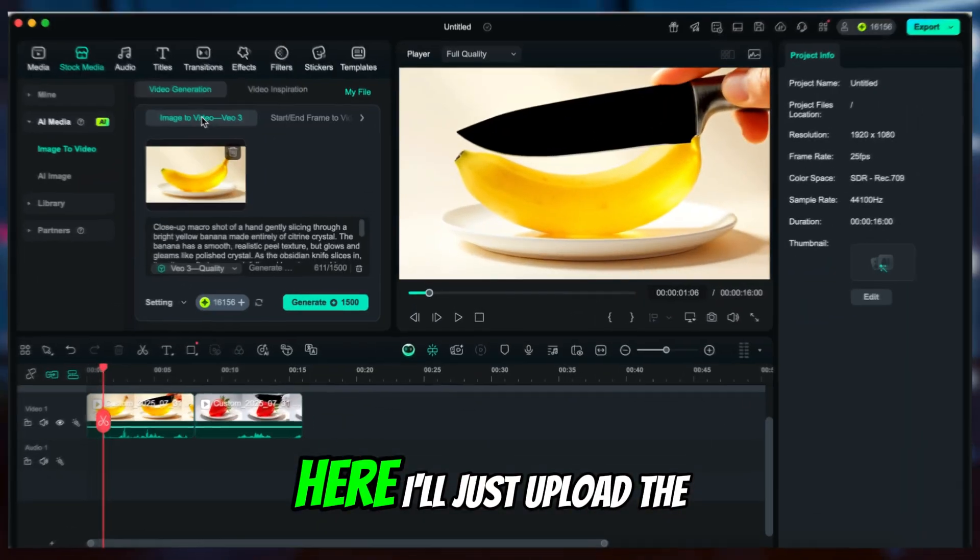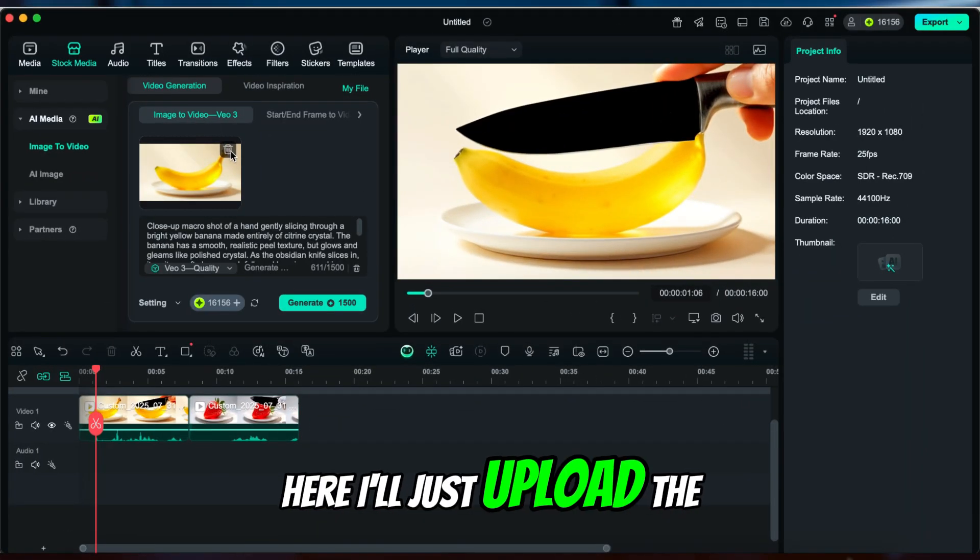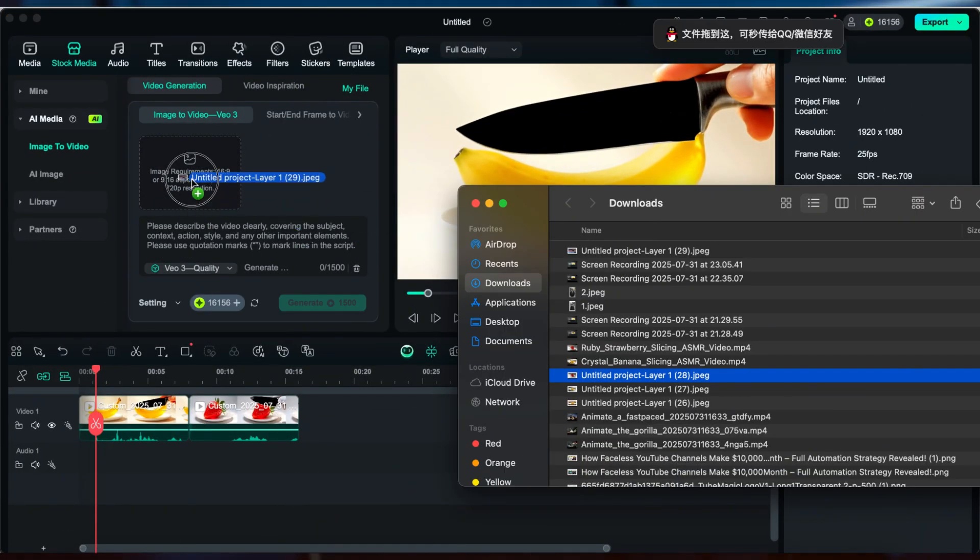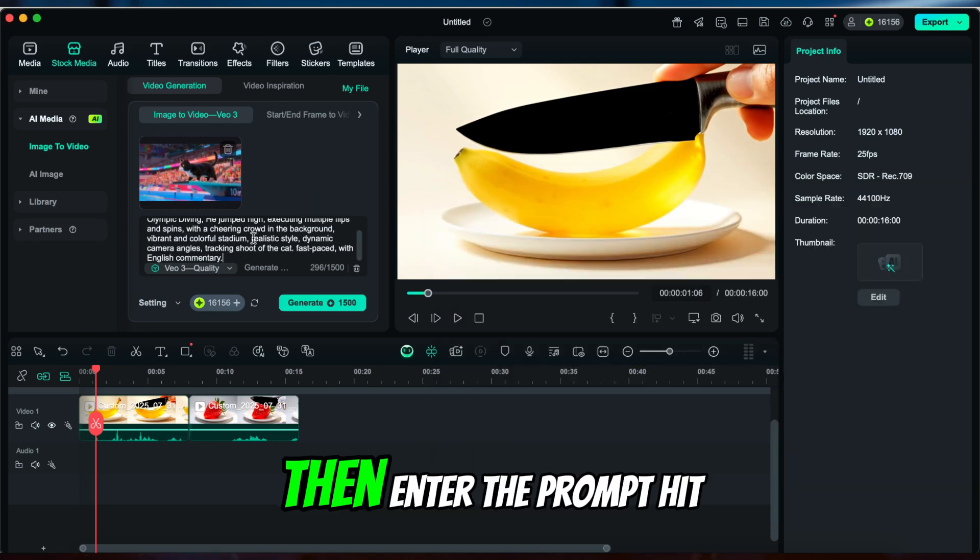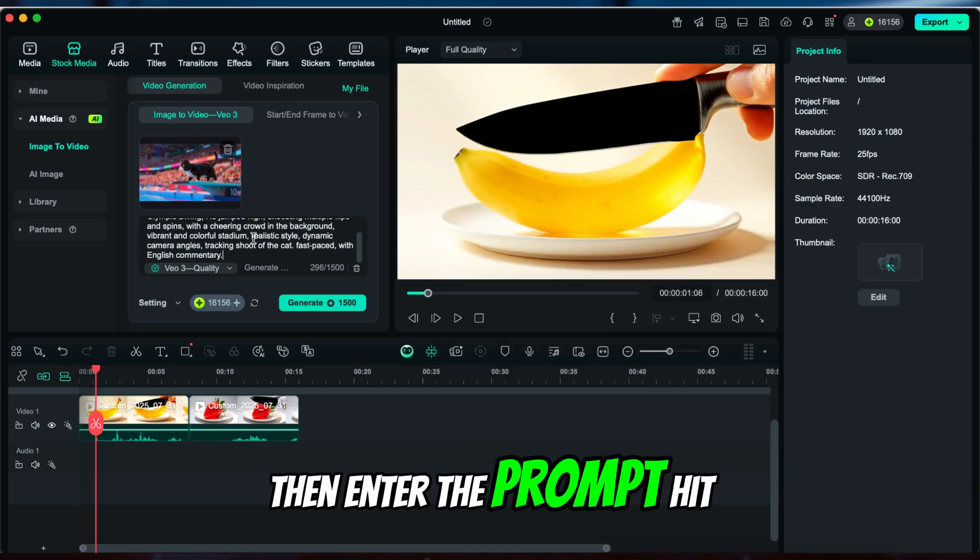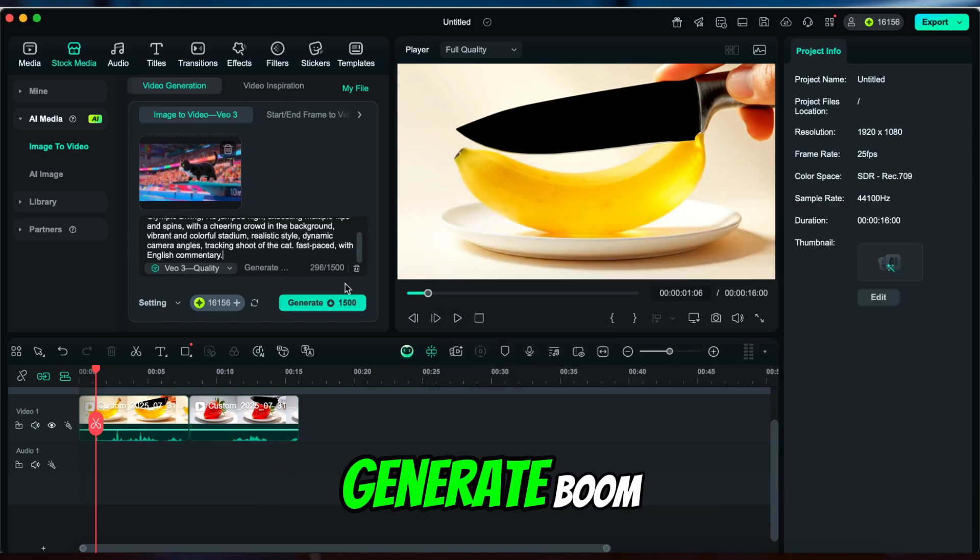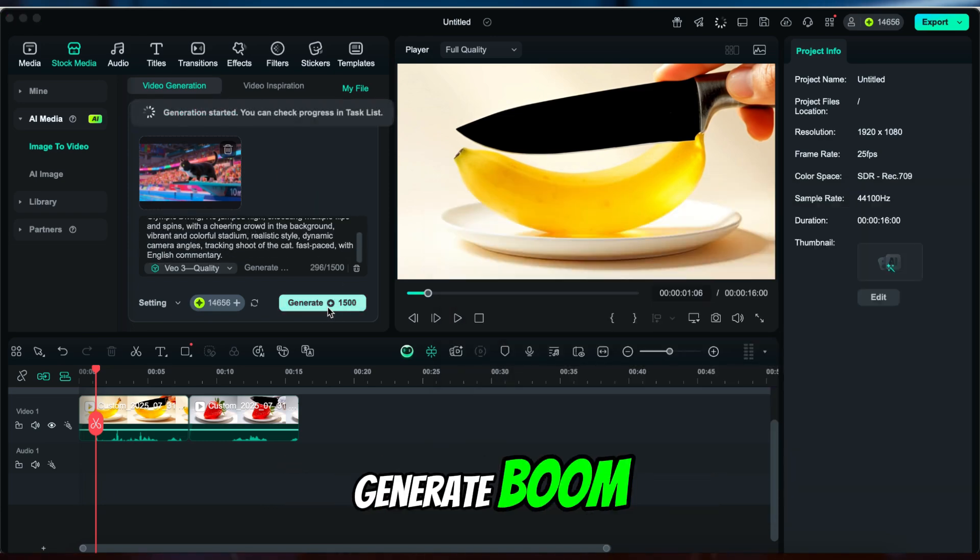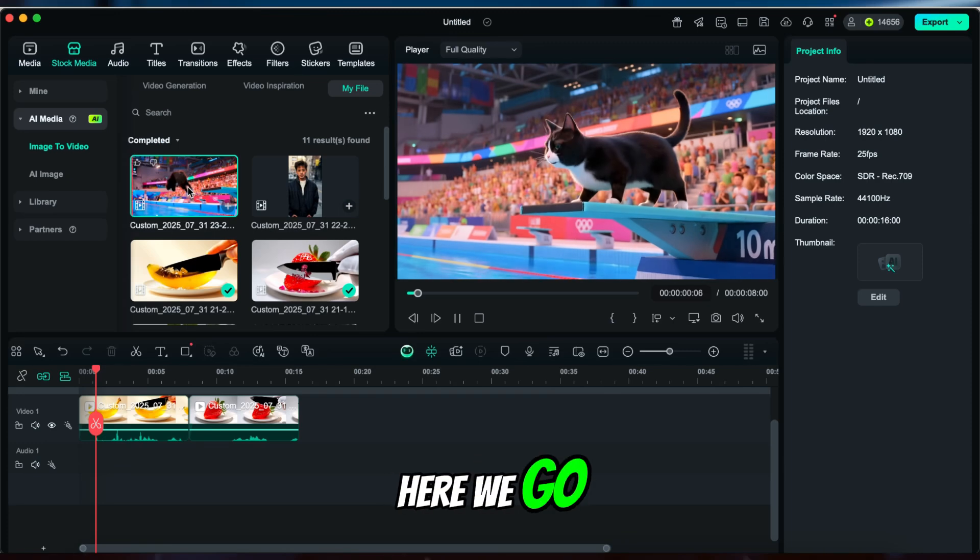Here I'll just upload the image I generated earlier. Then enter the prompt, hit Generate. Boom, here we go.